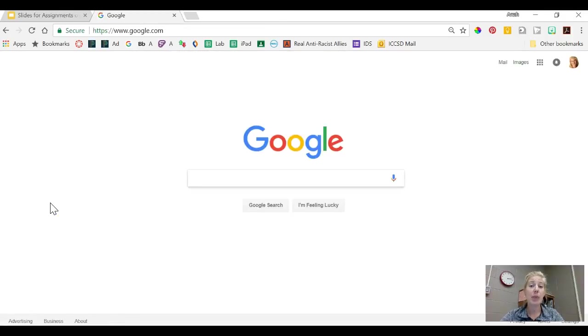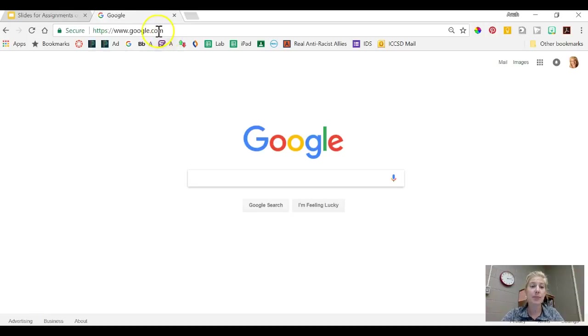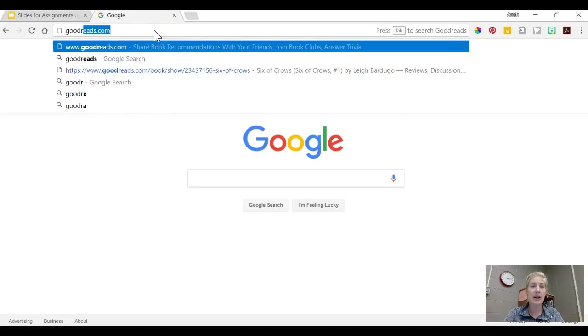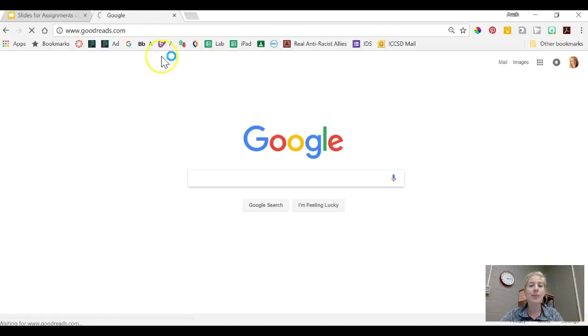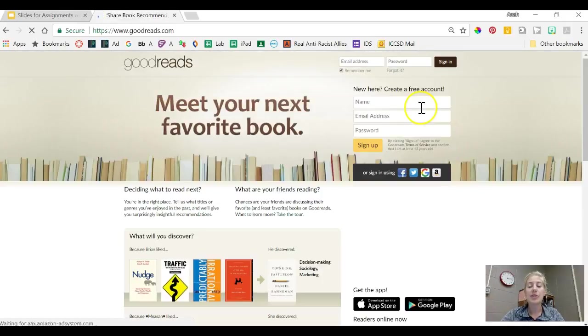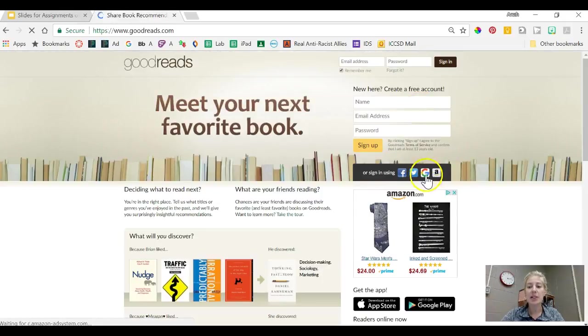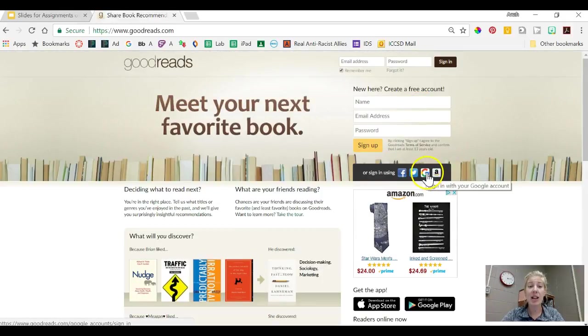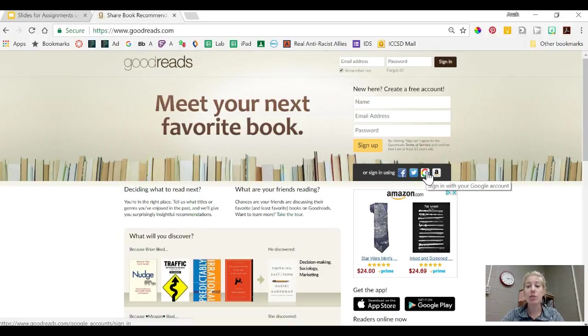Another way that you can browse Goodreads is by signing up for a Goodreads account. If you go to Goodreads.com, you'll see that right here at the top there's a Google button that'll allow you to sign in with your Google account. You'll click it and it will just ask you to create a password.